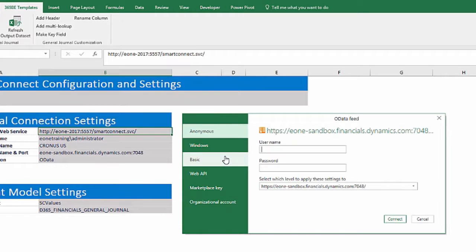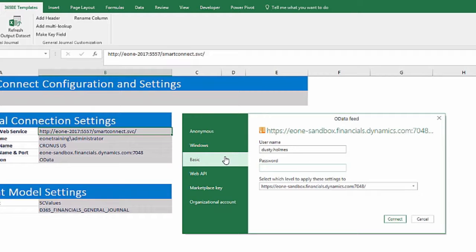Select basic as the authentication type and enter the username from the users page in Dynamics Financials. Paste in the web service access key for the password.